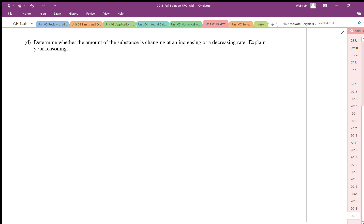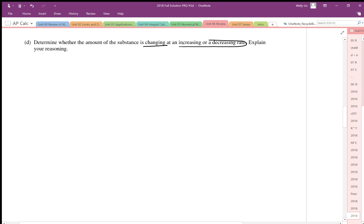Part D says determine whether the amount of the substance is changing at an increasing or decreasing rate. It's very important to carefully read this — it's asking about the change of the change, so this is a second derivative problem.